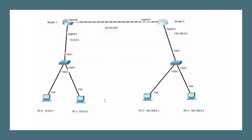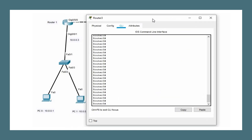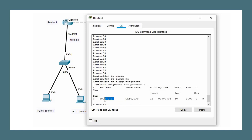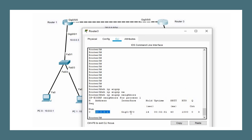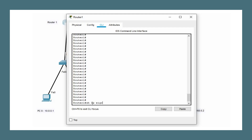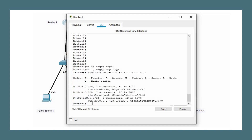To view EIGRP neighbors on Router 3, use the command 'show ip eigrp neighbors'. This shows the neighbor is 20.0.0.1, connected via interface gigabit 0/0/0, along with the uptime of the neighbor. To view feasible distances, use 'show ip eigrp topology', which shows the successor and feasible distance to reach each network.